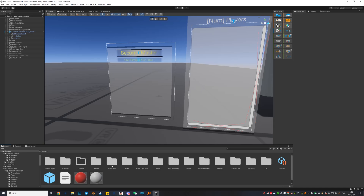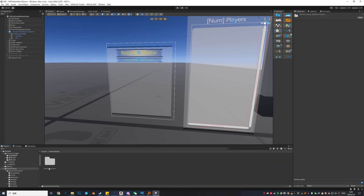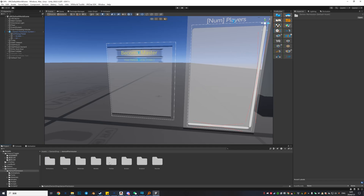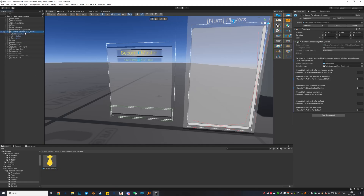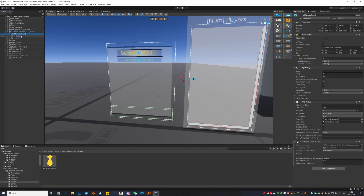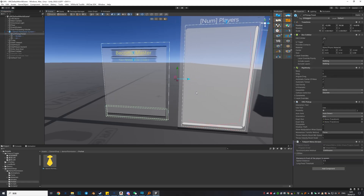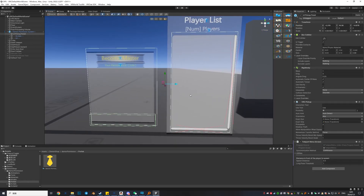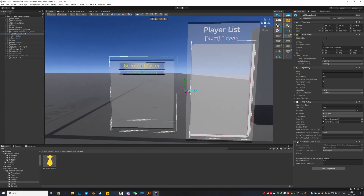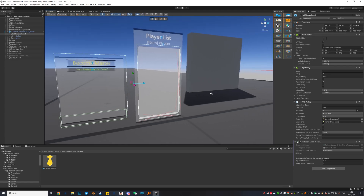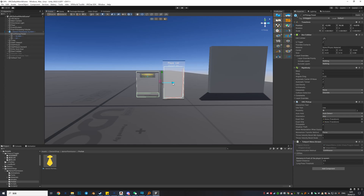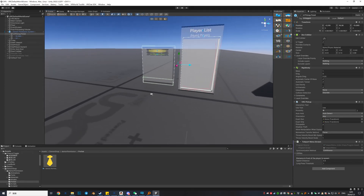Now let's open Daemon Permission, then go to Prefab and find the Daemon Permission System prefab. Drag and drop it into the scene — I've done that. In the Daemon Permission System you can see a thing called UI Pickup Panel. This is your UI for world players. The UI is pickupable, and you can press Tab or in VR press the left grip to summon your menu. Adjust the UI to a good place, then go to settings.